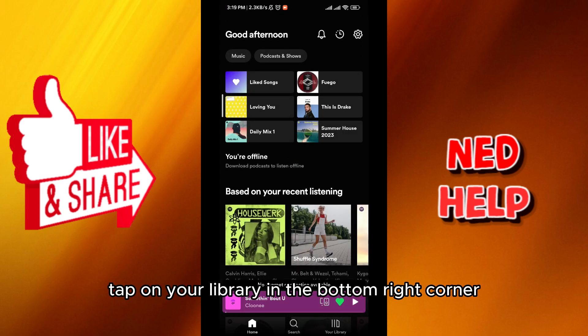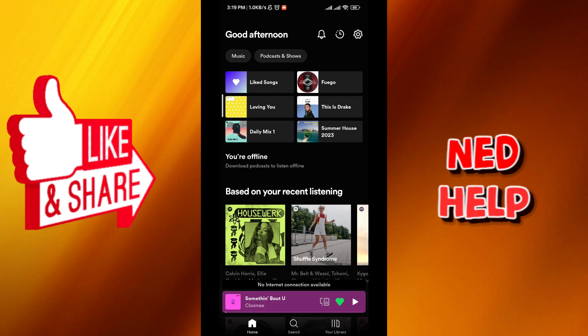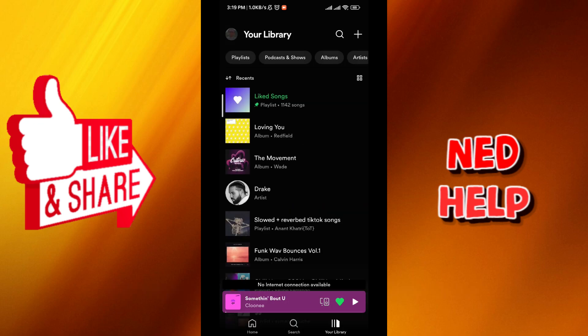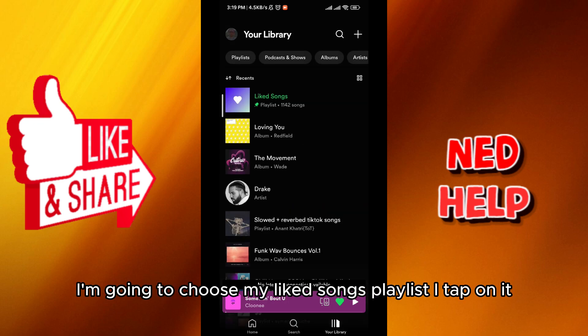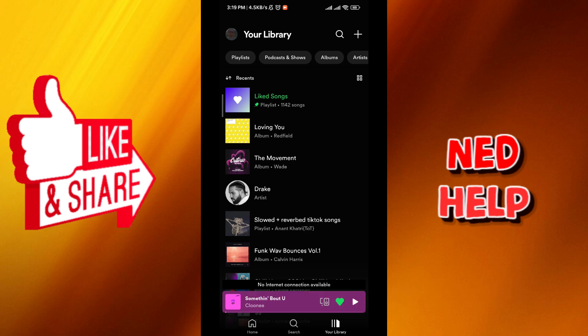Tap on your library in the bottom right corner. From here, choose a playlist. I'm going to choose my liked songs playlist and tap on it.